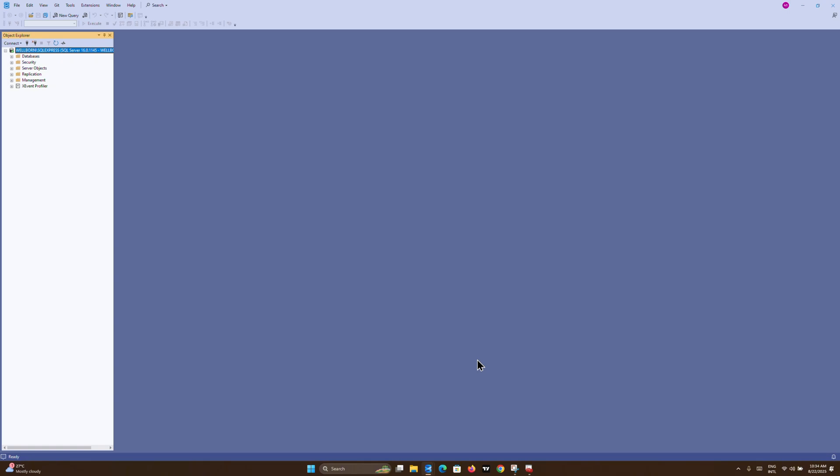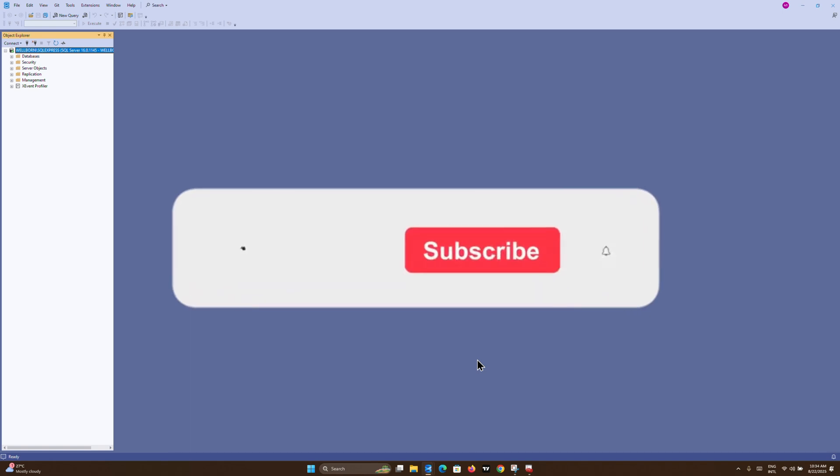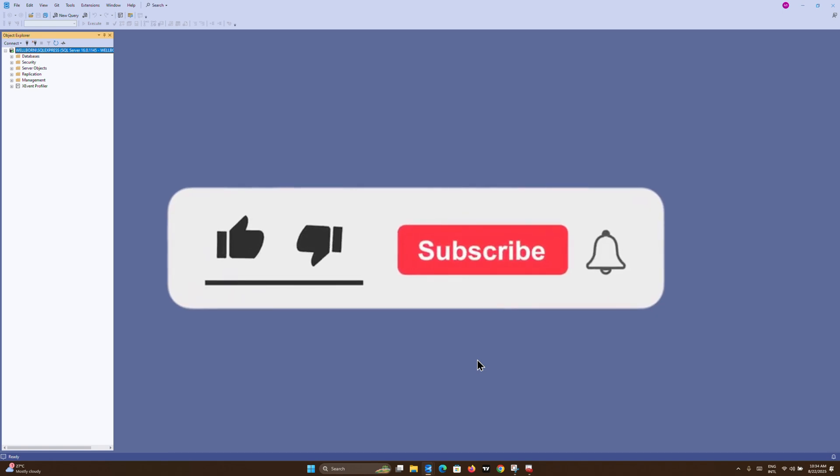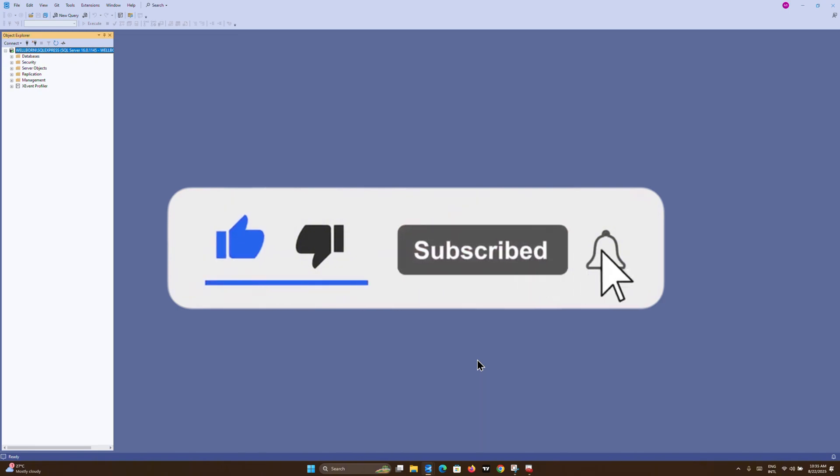Thank you for watching this video. Kindly like and share, and also subscribe to my YouTube channel.